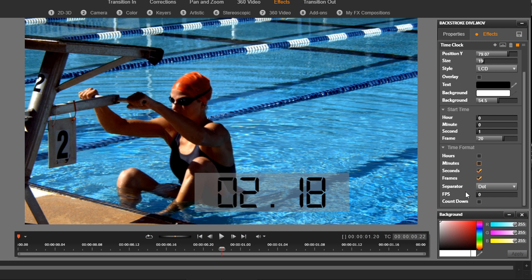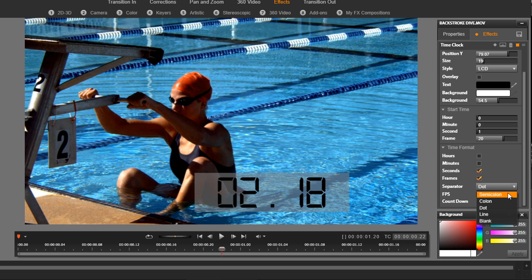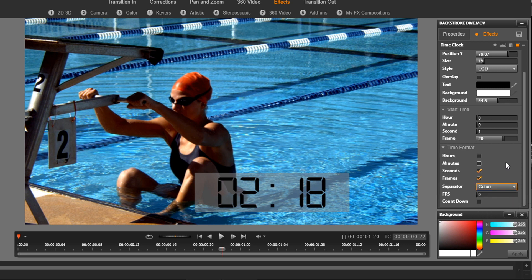All right, so the next thing we have is the separator. So right now it's set to being a dot, so I can make it a semicolon, I can make it a colon, and I think I'll leave it set to colon.